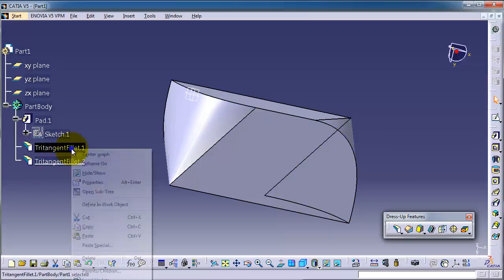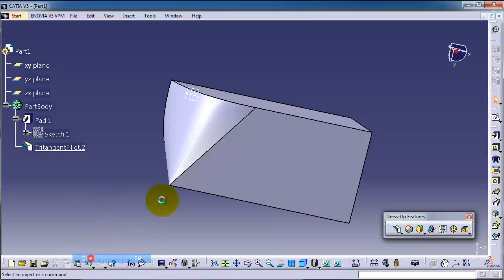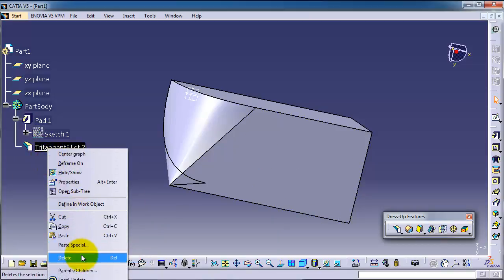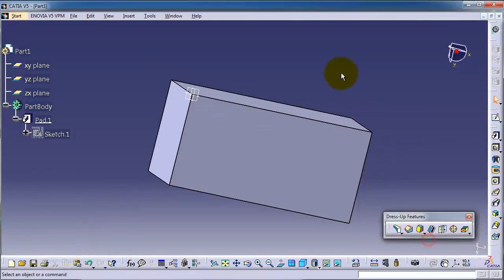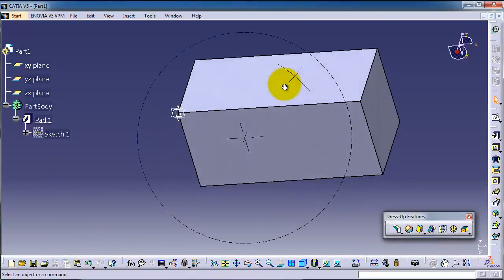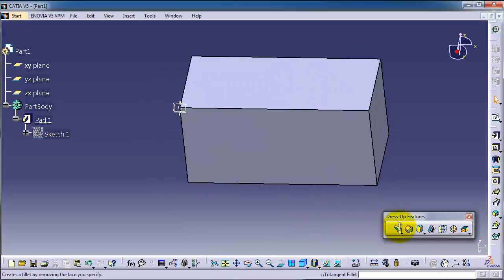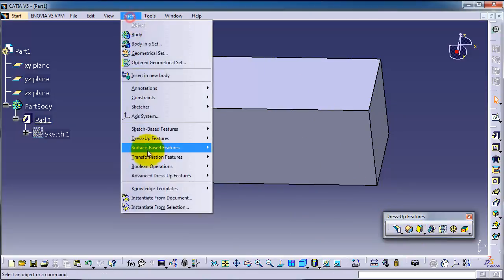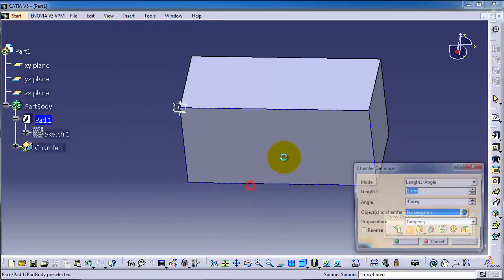So let's delete those two fillets and this one. Okay, and now let's activate the chamfer and apply it on this block. Here we see the chamfer or from the insert dress-up feature chamfer.